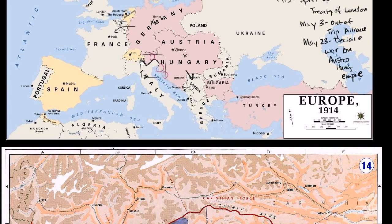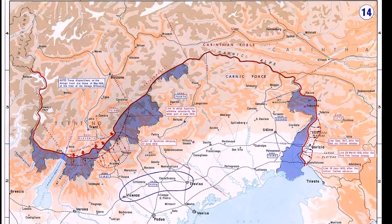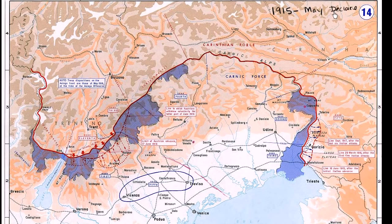This next map is essentially a zoom-in of the Italian-Austro-Hungarian border region. Starting in 1915, Italy declares war on Austria — it doesn't declare war on Germany until the next year. The first combat happens in June with the first battle on the Isonzo River.